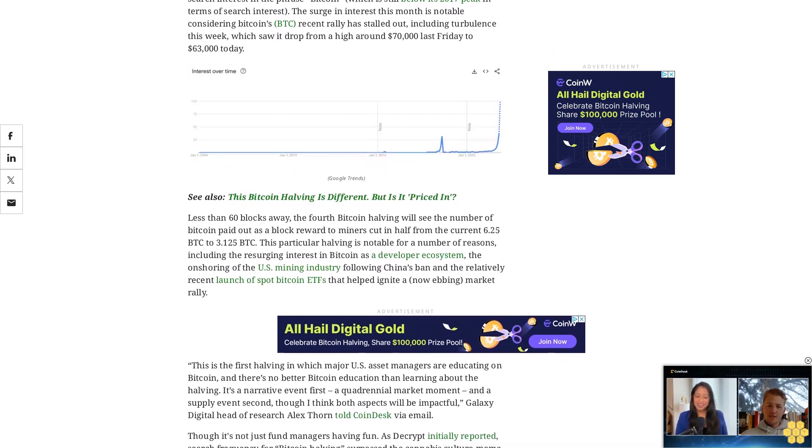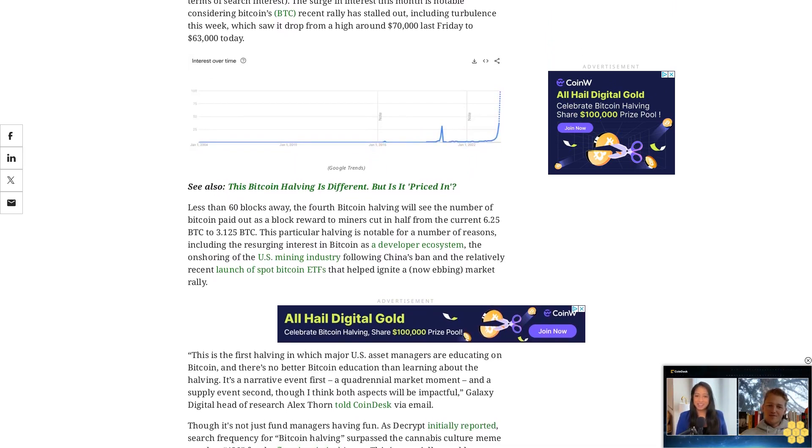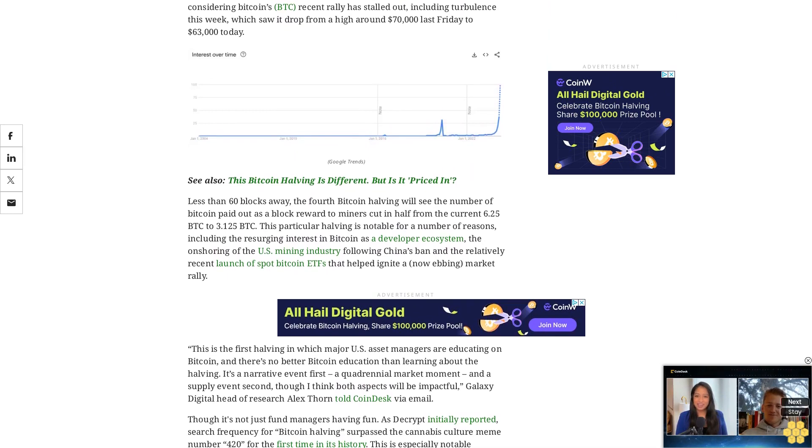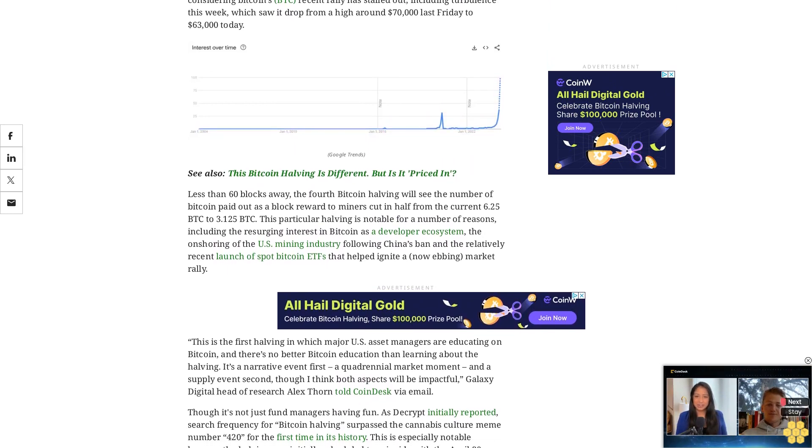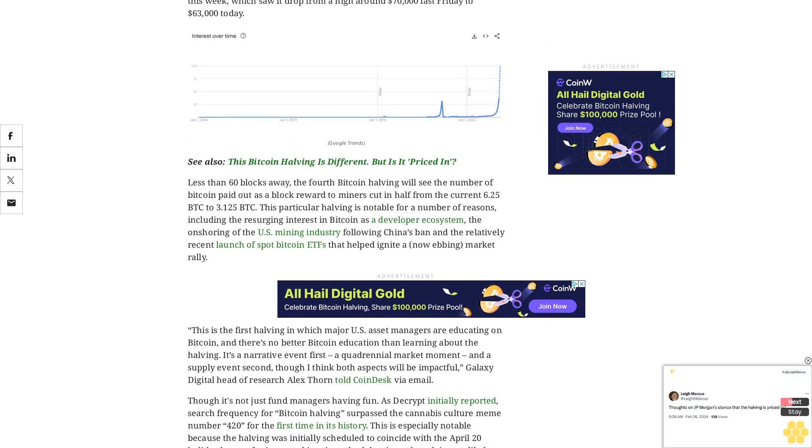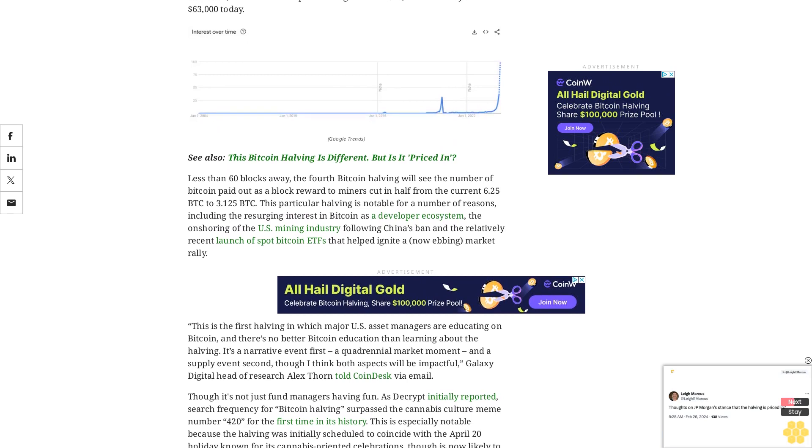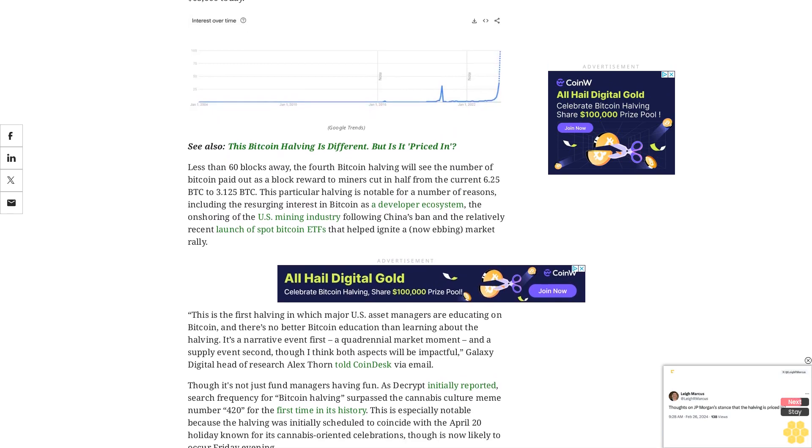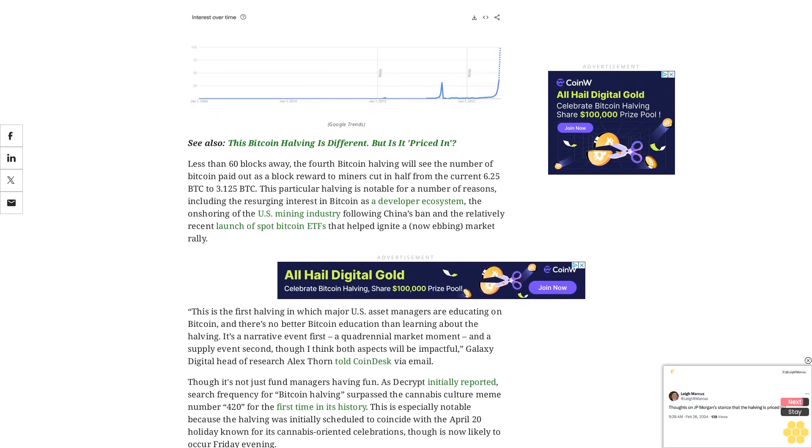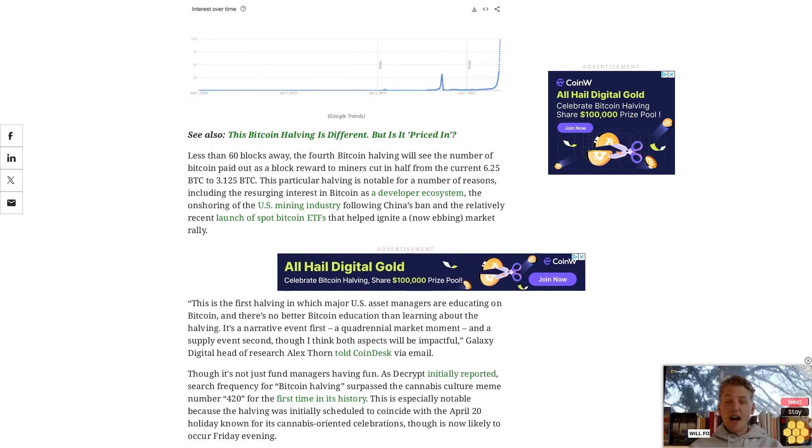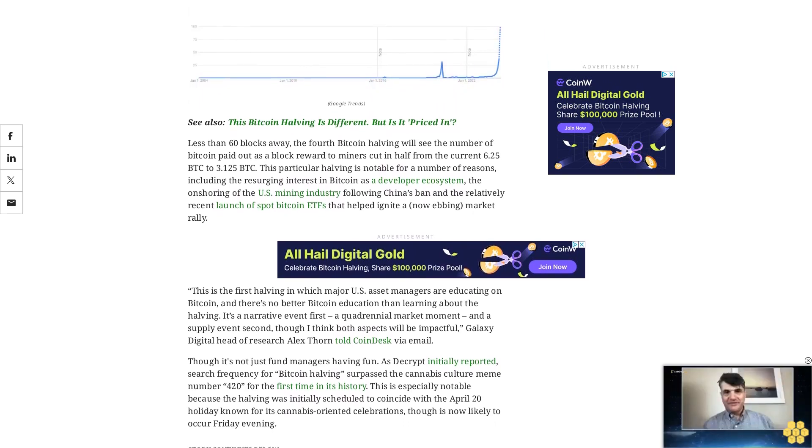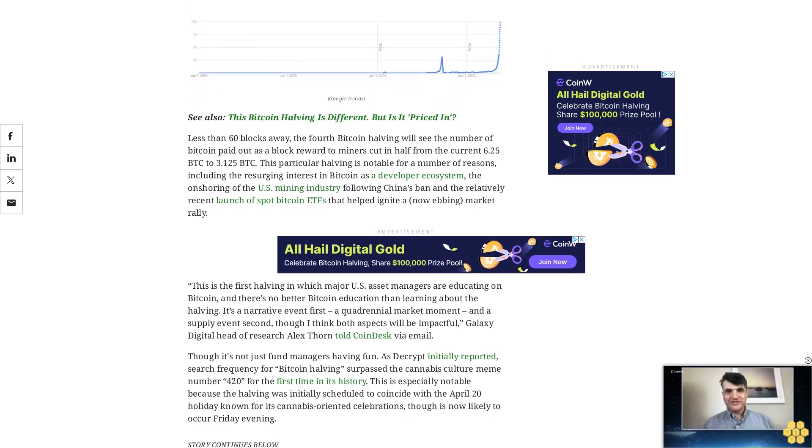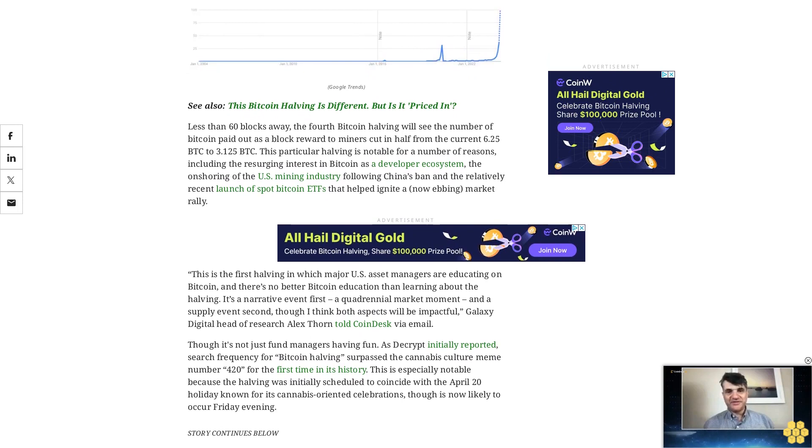This is the first halving in which major U.S. asset managers are educating on Bitcoin, and there's no better Bitcoin education than learning about the halving. It is a narrative event first, a quadrennial market moment, and a supply event second, though I think both aspects will be impactful, Galaxy Digital head of research Alex Thorne told CoinDesk via email.